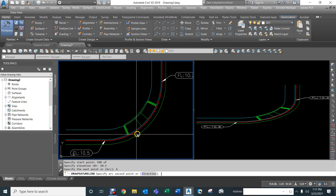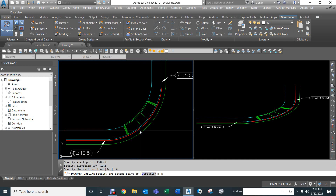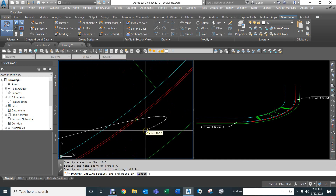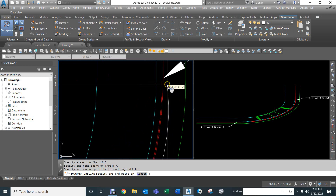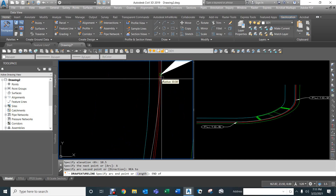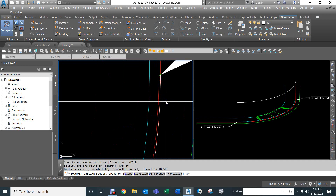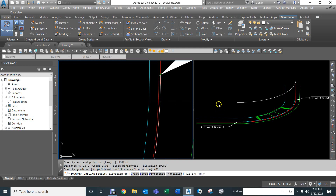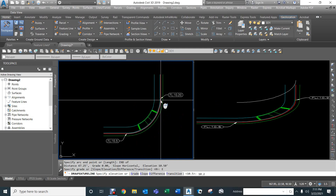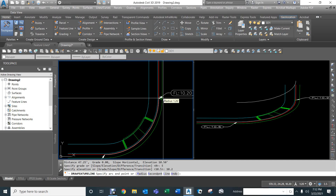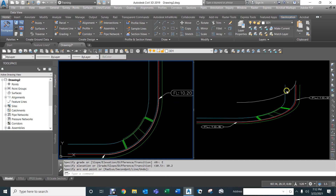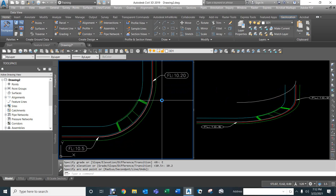We go around the arc — type 'A' then select the second point on the arc, making sure it's the flow line and not the top of curb. We select that and it's an elevation of 10.2 — not a grade, but an elevation — so enter 10.20. Now we can see this 3D line, and we're going to base the entire model off of it.